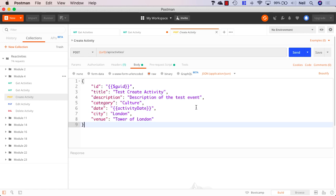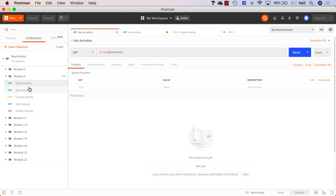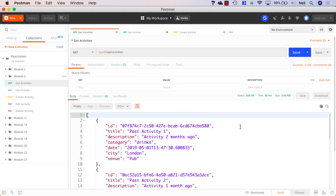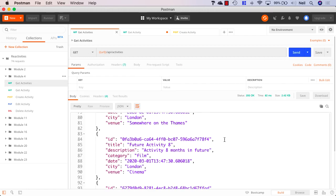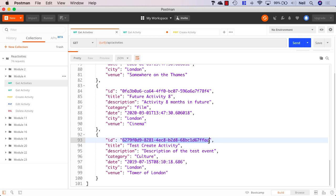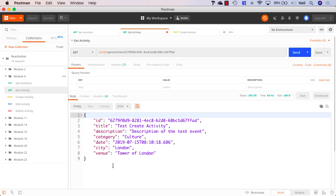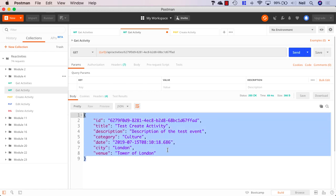So what we should find is if we click send, this should be created and we'll get a 200 OK response back. And we do. And if I go ahead and get the activities, then we should find that we have an additional activity in our list called TestCreateActivity. And if I copy the ID and I just go to get the activity and overwrite the previous GUID and click send, then we get the new details of our newly created activity. So our create command is working. Excellent.